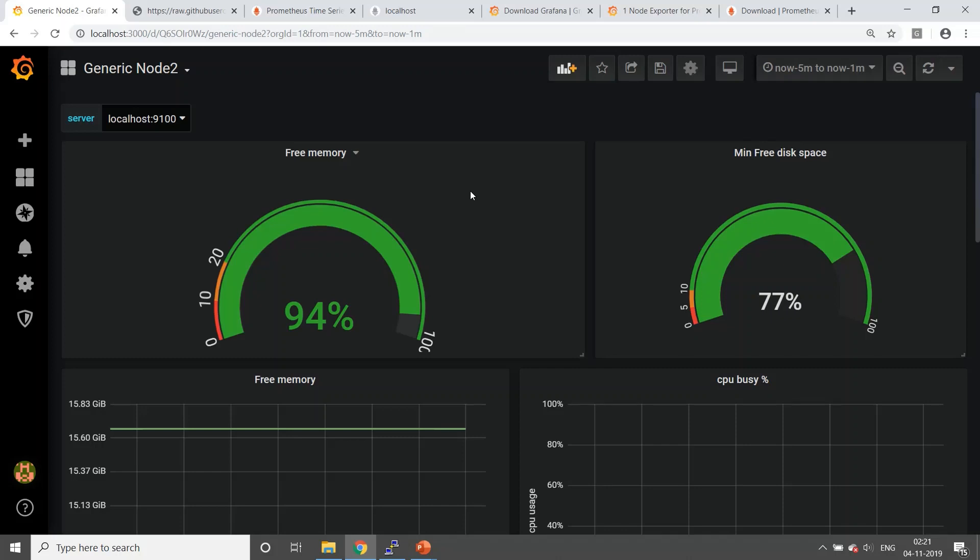Hello everyone, in this chapter we are going to discuss alerting through Prometheus and Grafana. A little recap of what we discussed last time: we installed Grafana, created a data source through Prometheus on Grafana, and created a dashboard on Grafana through data source as Prometheus with respect to the metrics from node exporters.